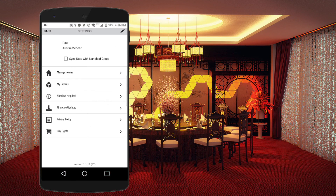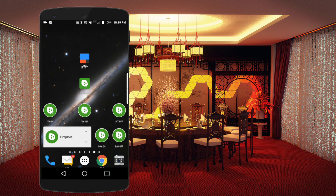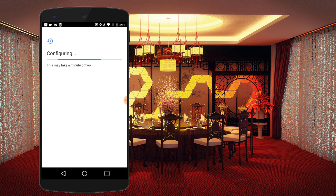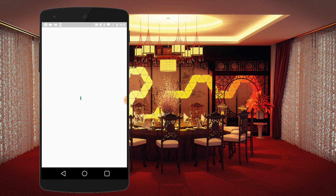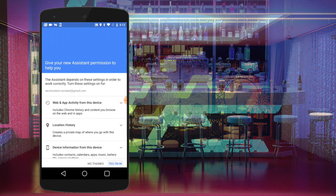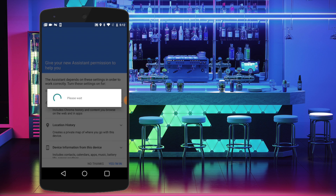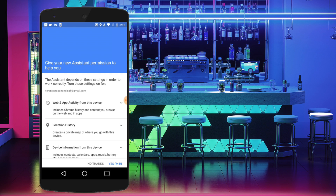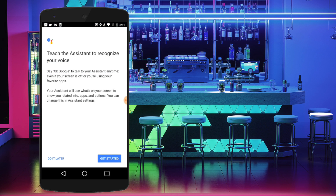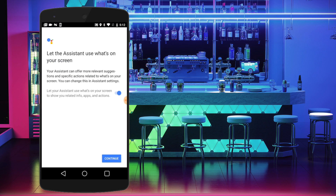In the gear screen for the Nanoleaf app, check off Sync Data with Cloud. Then hold down the Home button and tap Yes to activate Google Assistant. Review the permissions that the app uses and then scroll through the educational screens to get started.